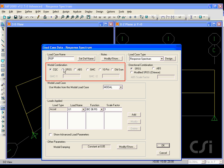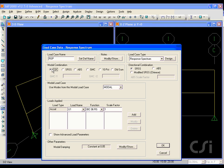We have a number of ways that we may combine the modes for a given direction, including CQC, square root sum of the squares, absolute sum, and others, but we will use the complete quadratic combination here.